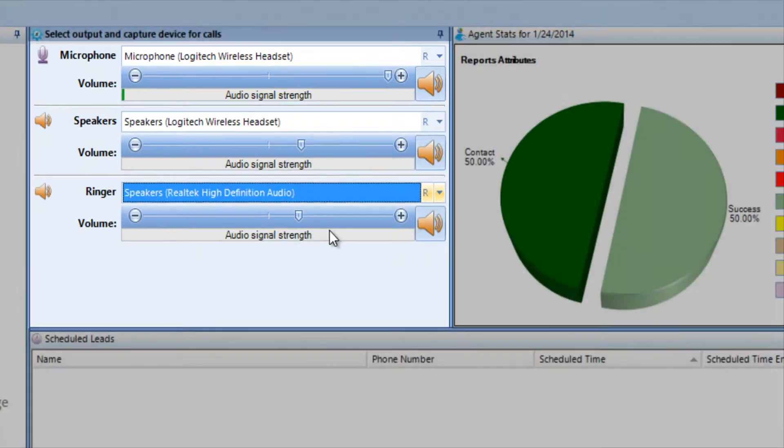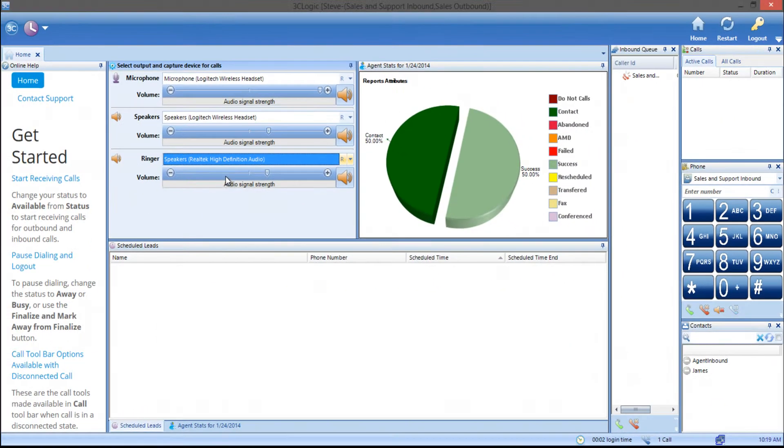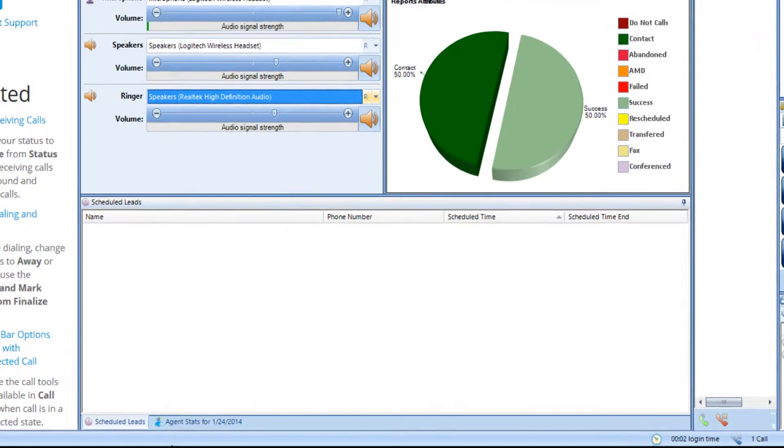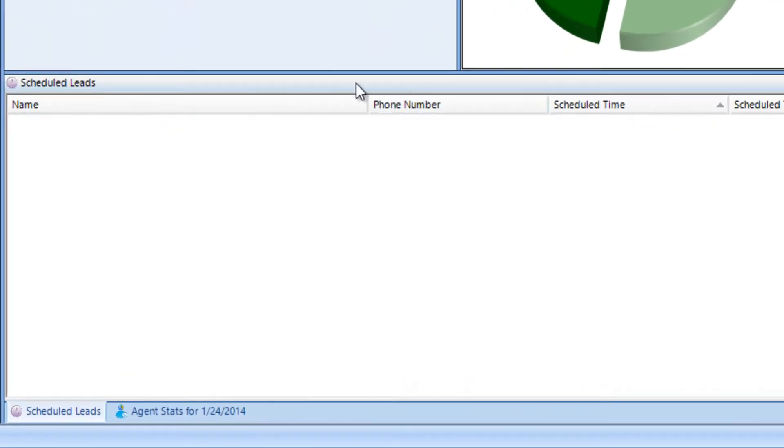On the bottom center of the dashboard, there is a scheduled callback field that will show any callbacks that are either set or assigned.